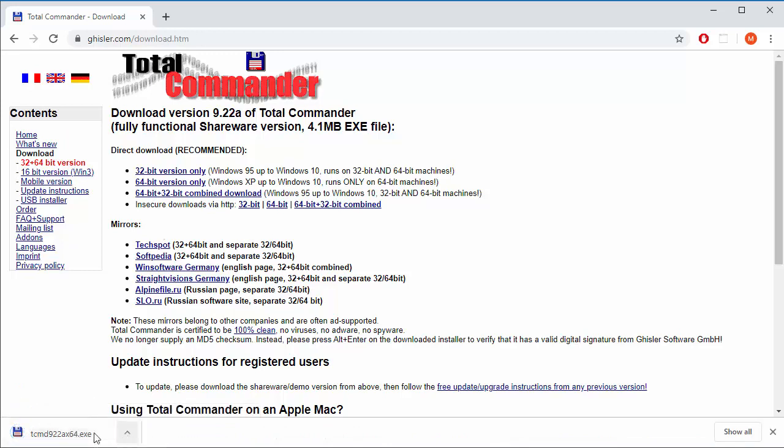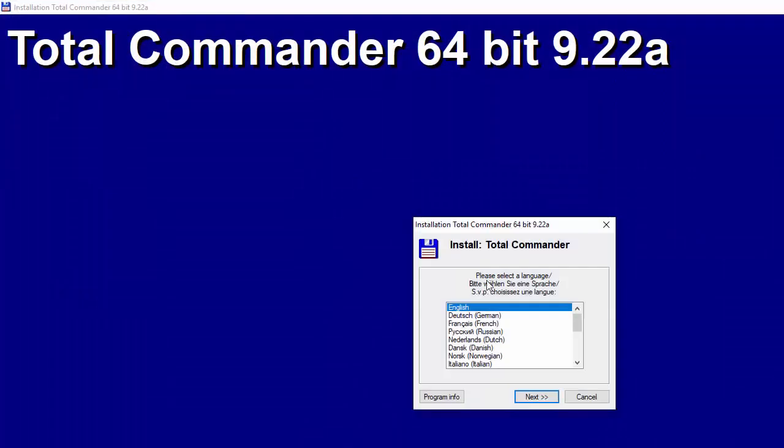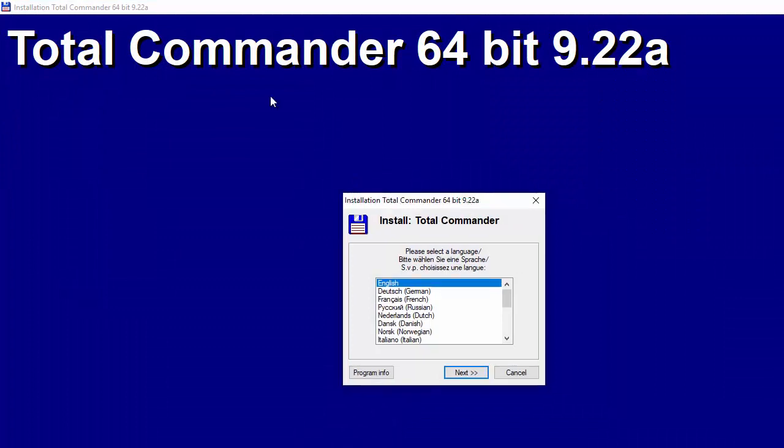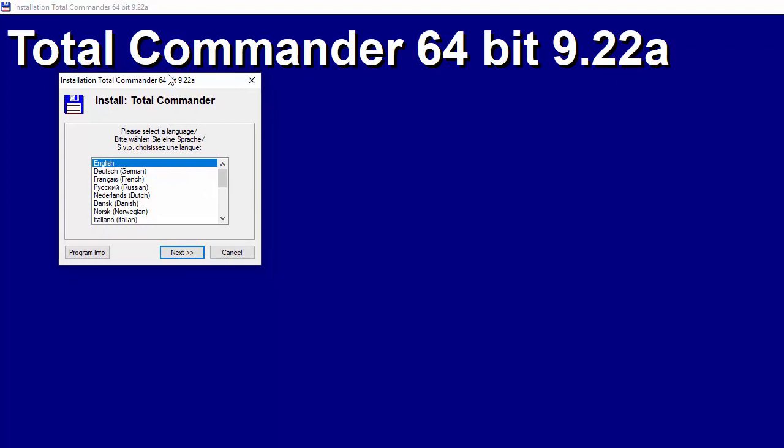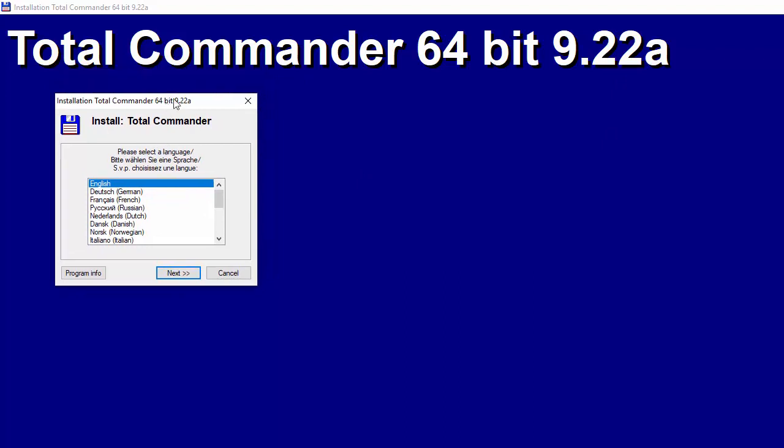Let's open it and see what's up. Do you want to allow this app to make changes to your device? Yes. This is big so you probably can't see part of my screen because this is like an old install interface.